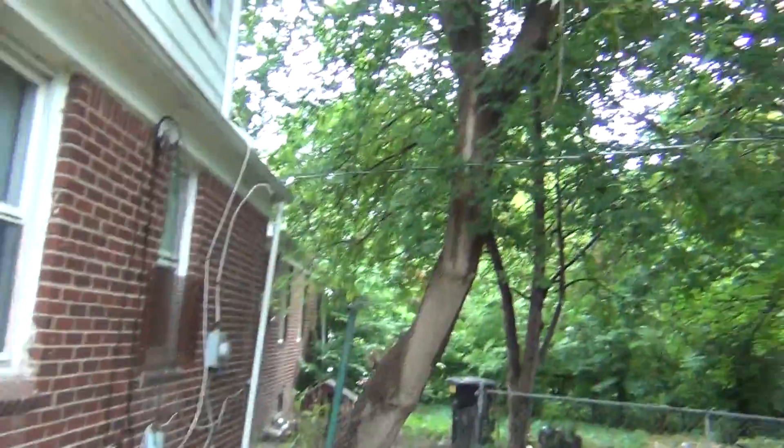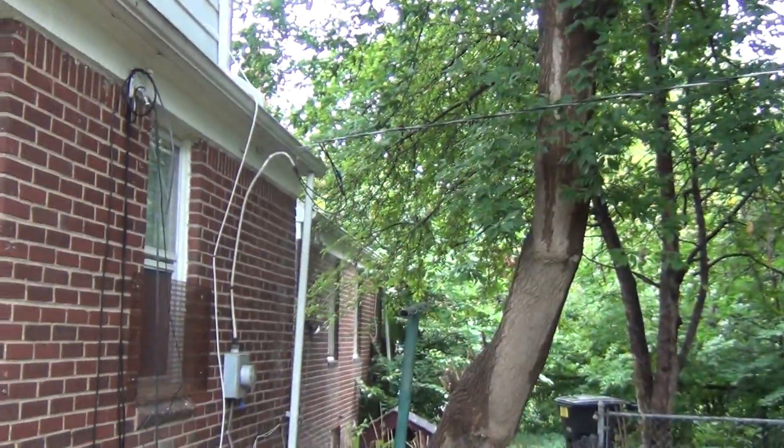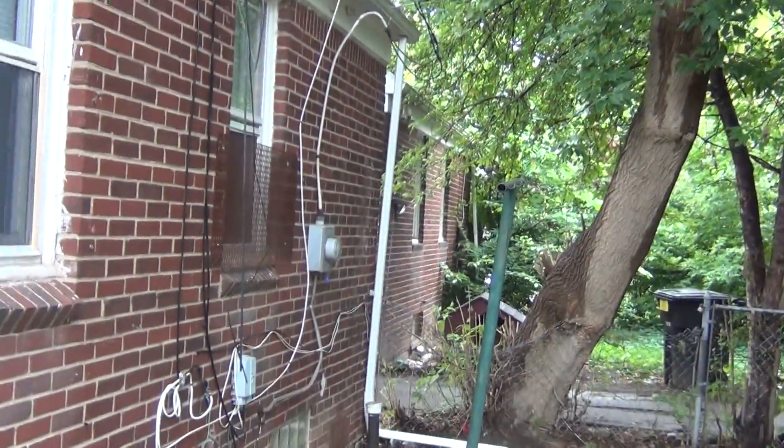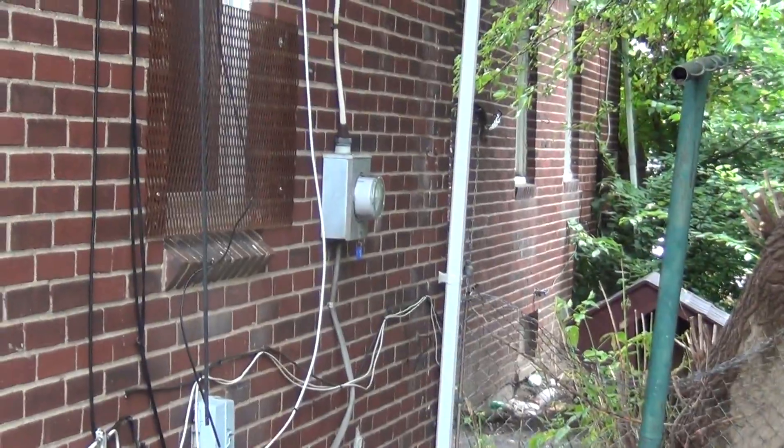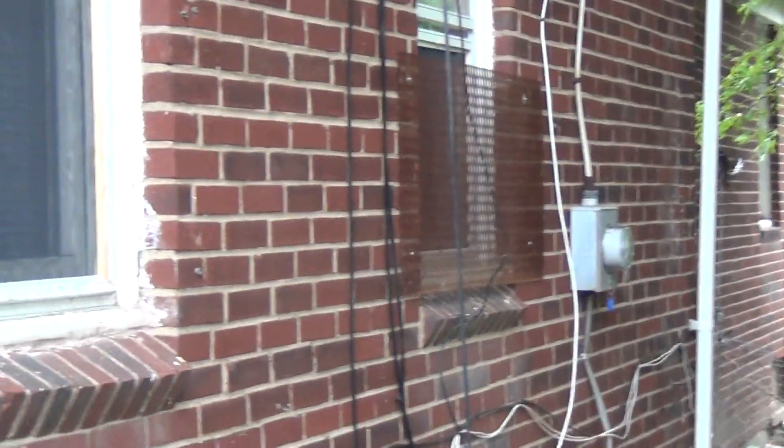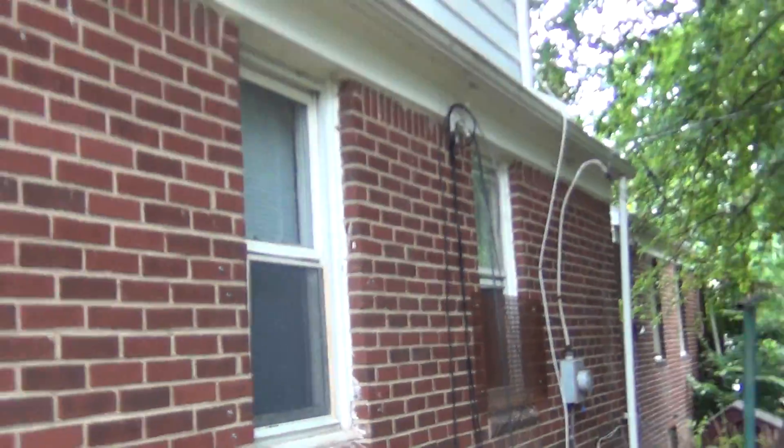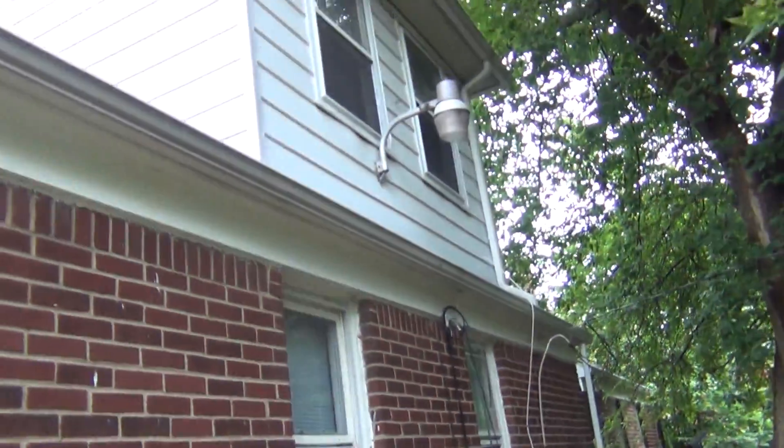We got updated electrical lines coming in from DTE, just recently installed, new meter.